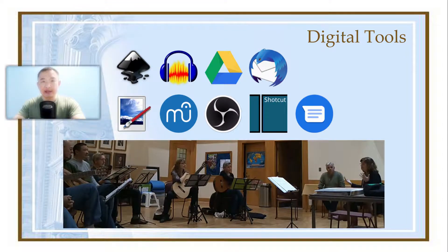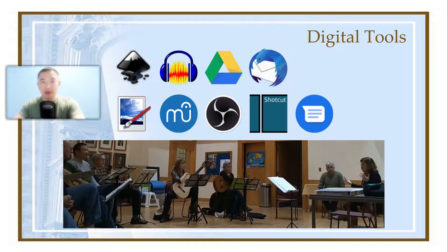We use DSLR, smartphone, webcam, and USB mic to record audio and video. Varieties of open source software are used to edit images and videos. We use music score to create sheet music in addition to licensed material. Google Drive and YouTube are used to share scores, documents, and video tutorials.